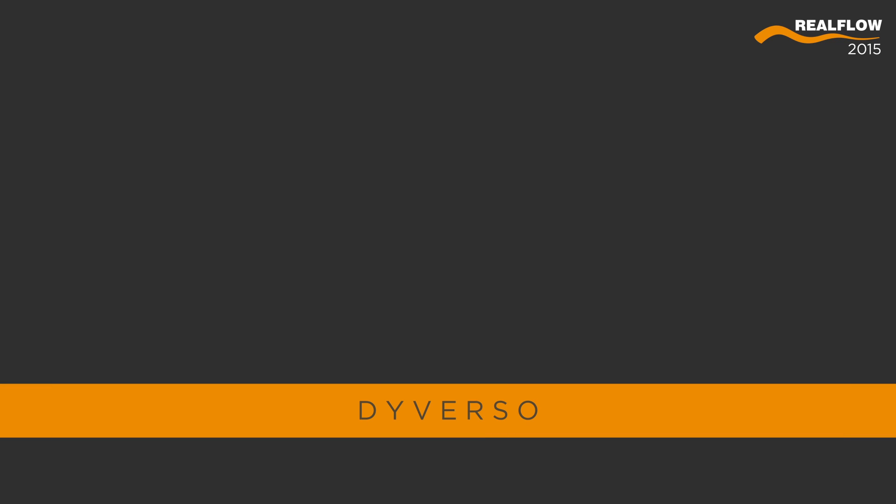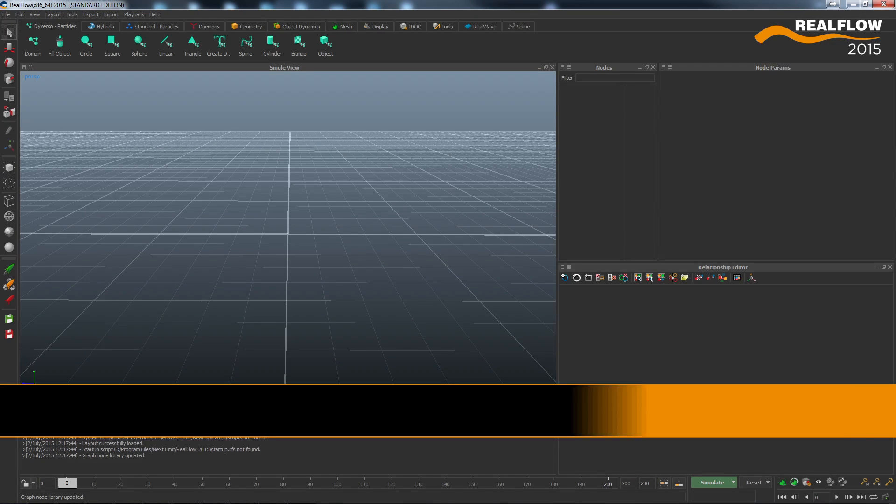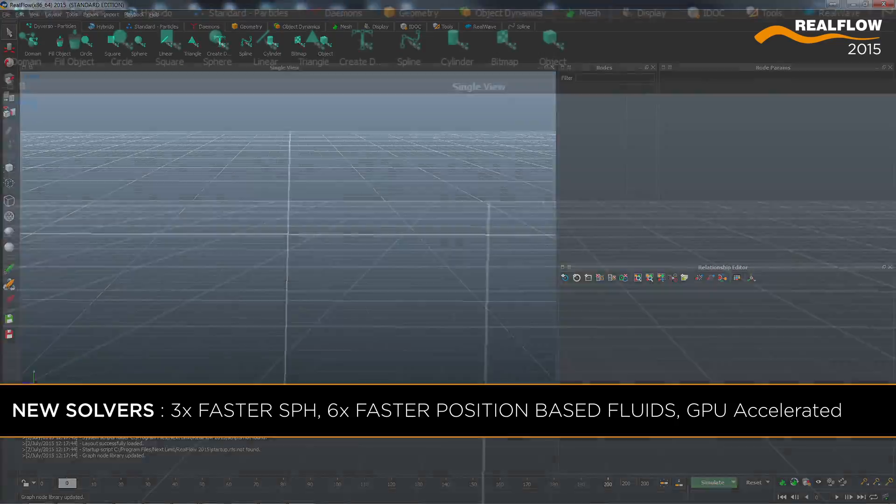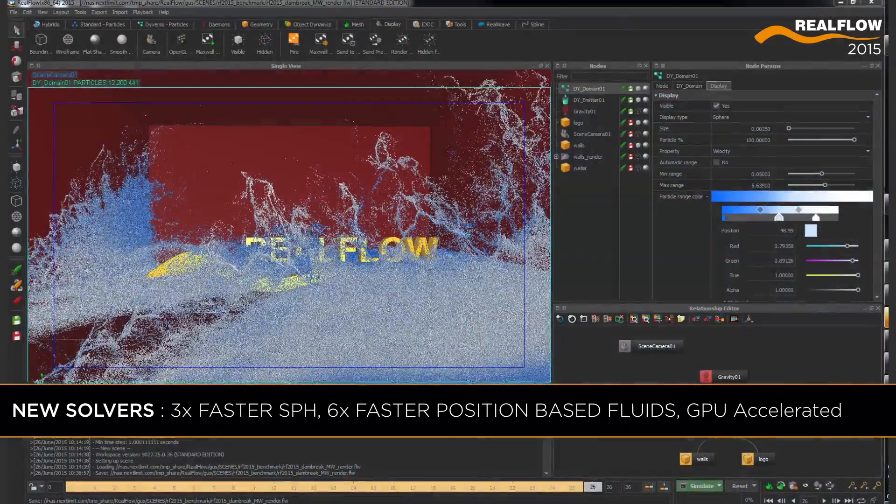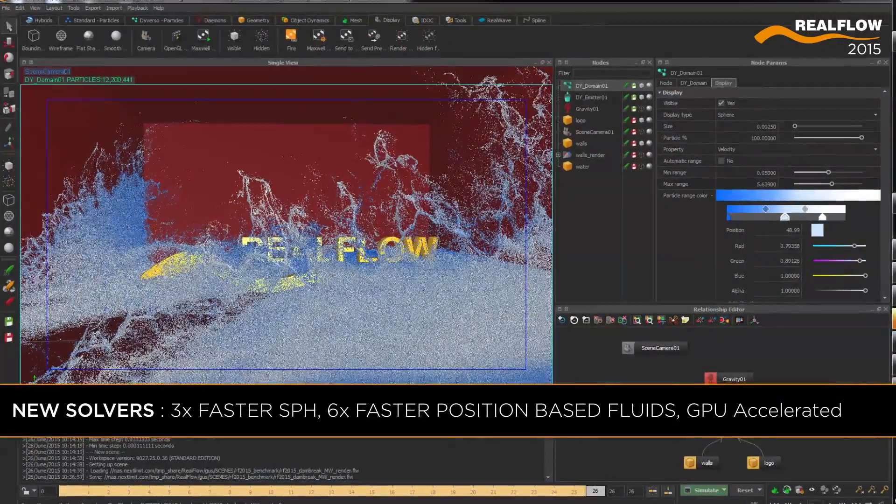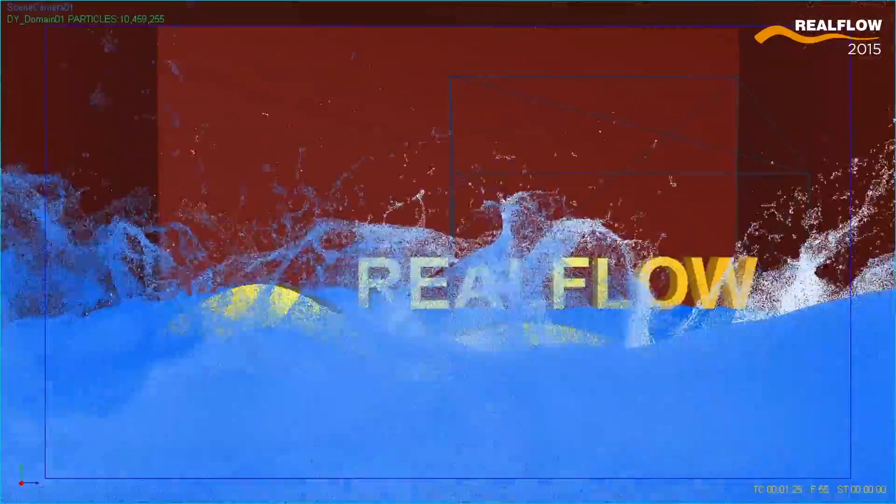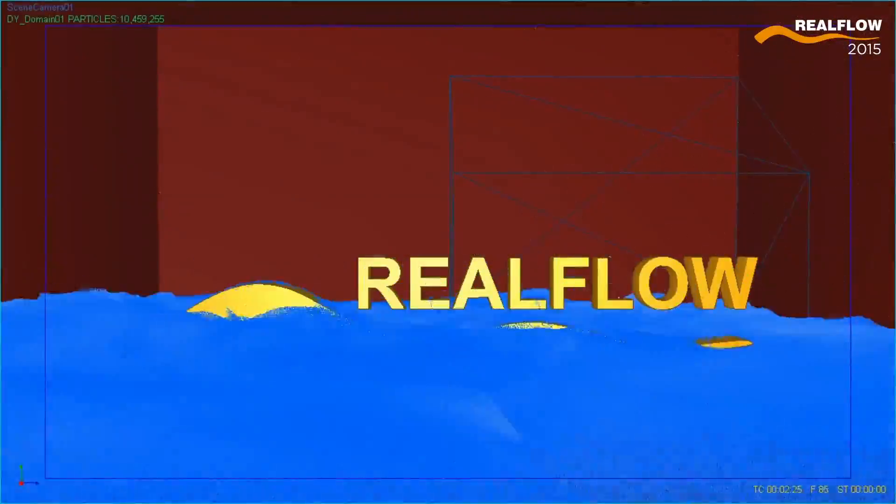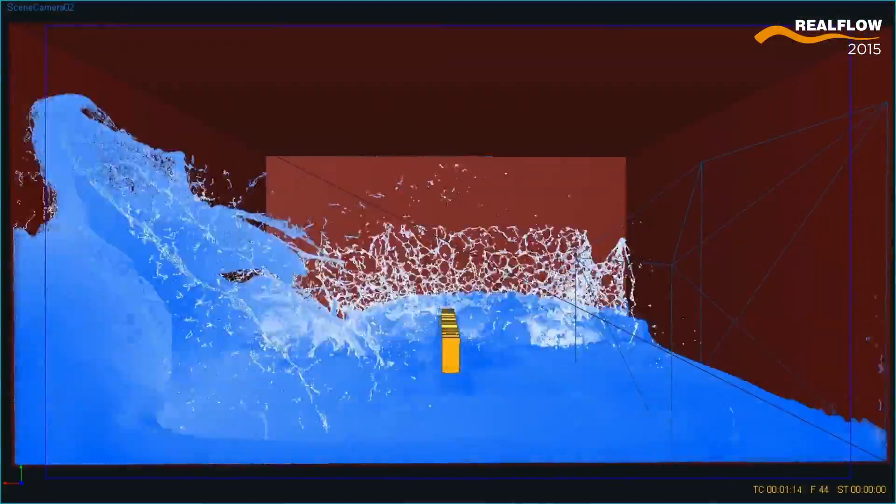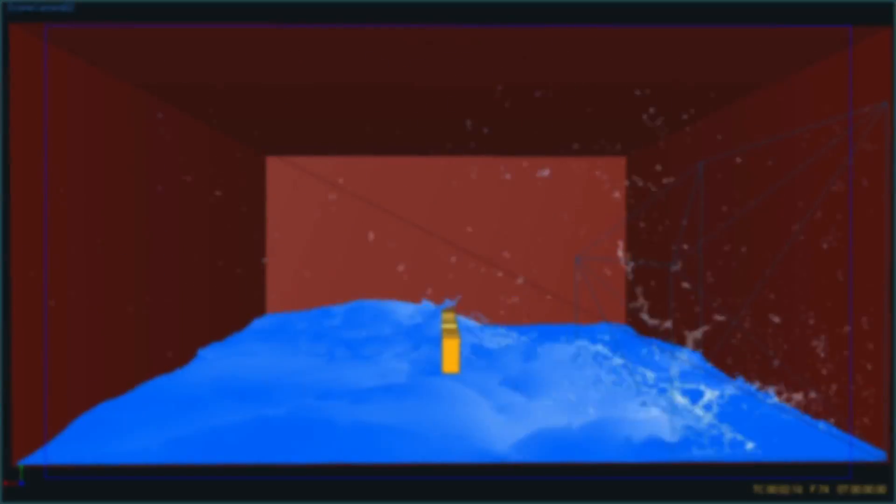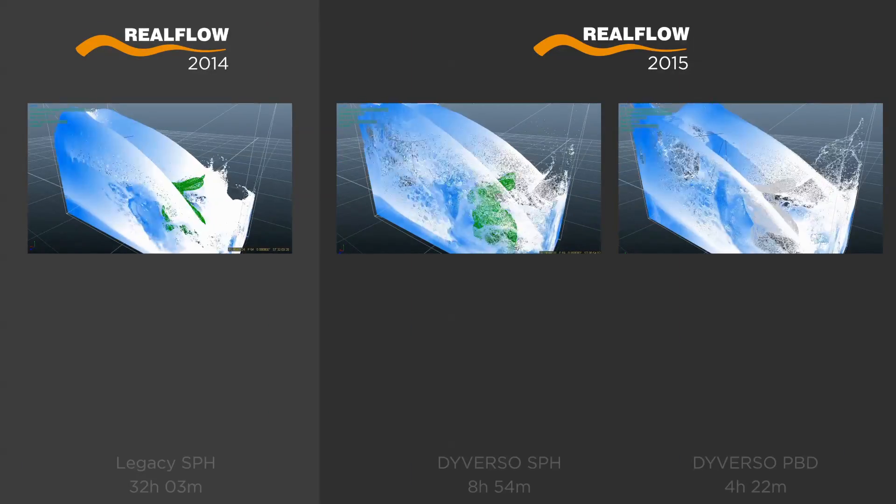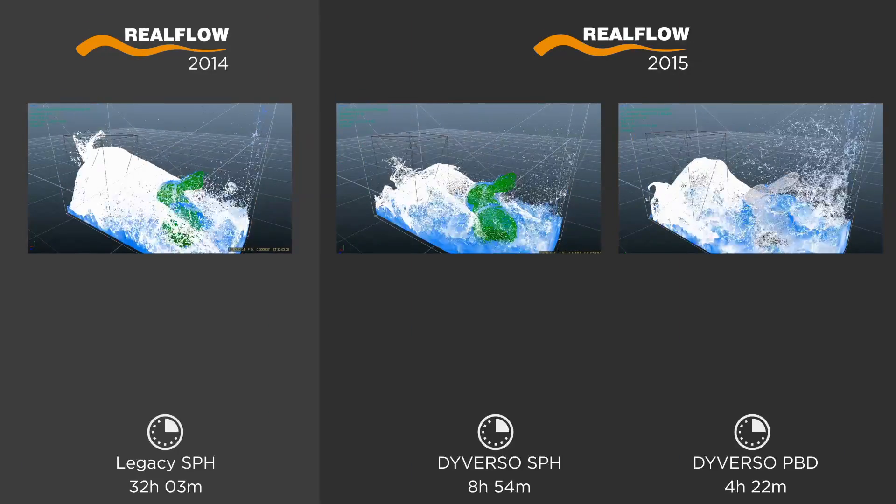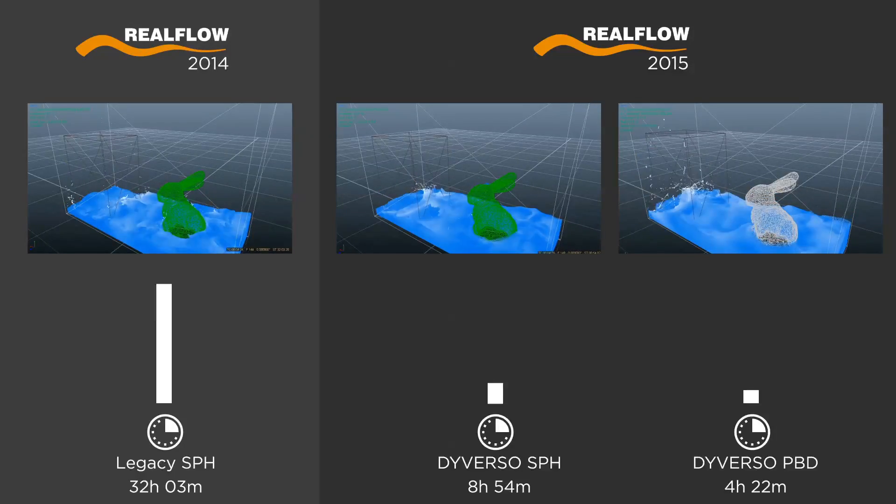RealFlow 2015 Diverso solvers offer a huge speed up on small to medium scale simulations. These solvers have been rewritten from scratch with GPU in mind to take advantage of new hardware options. Scenes that with previous RealFlow versions might have taken hours can now be simulated in a matter of minutes.